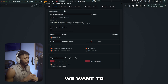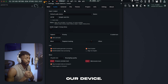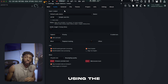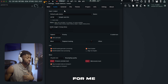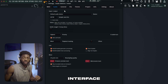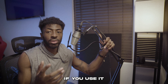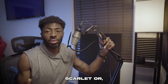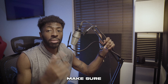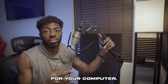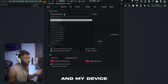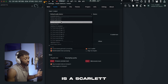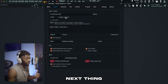First things first, you want to select your device. If you're using a USB microphone, you may not need to select the device. But I have an audio interface. If you use an interface like a Scarlett or Apollo, make sure you go to their website and download their drivers for your computer. I'm going to select my device, which is a Scarlett Solo.